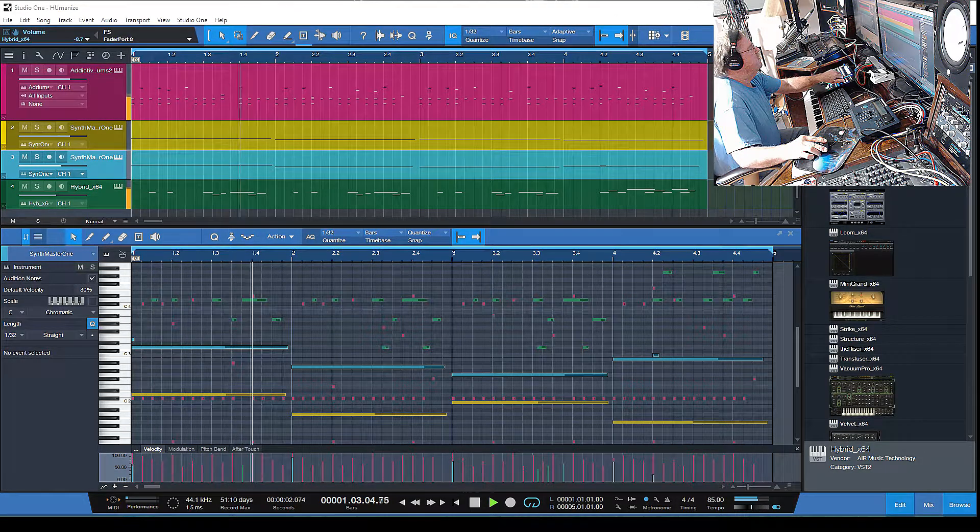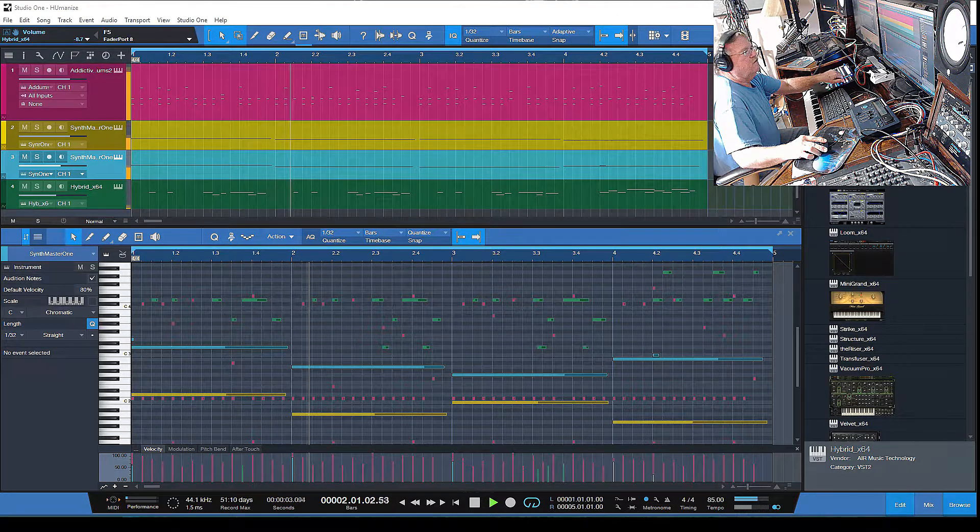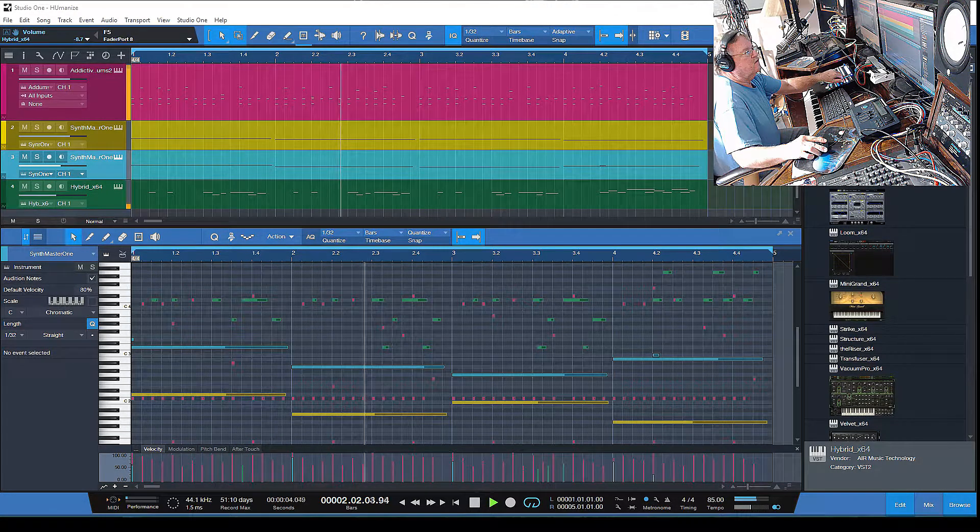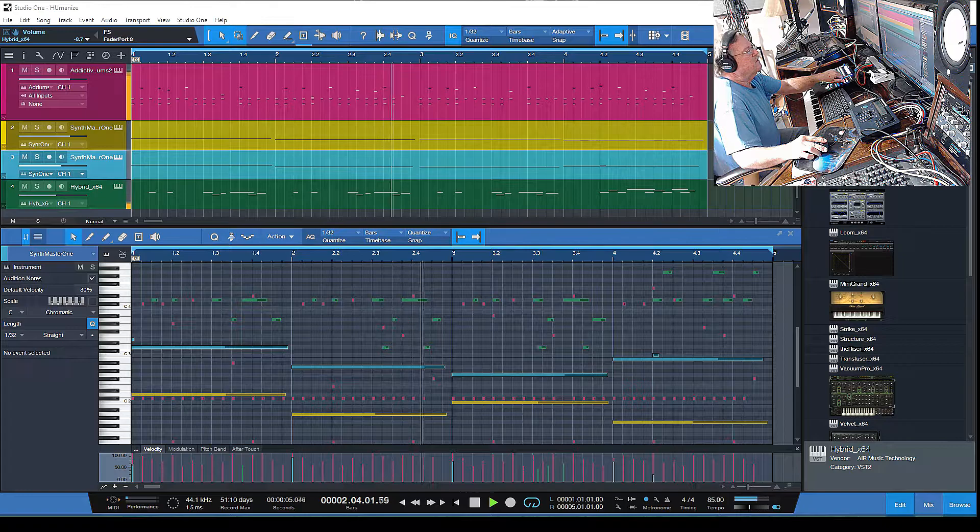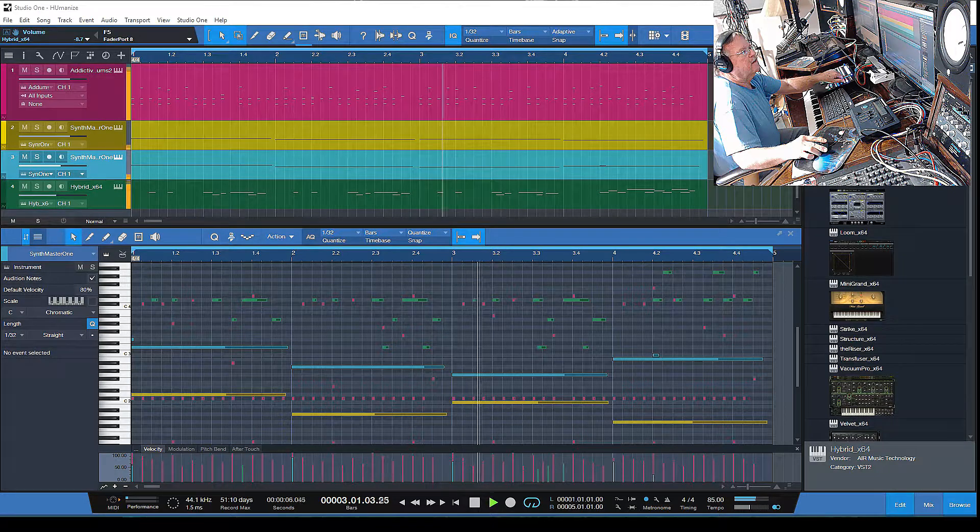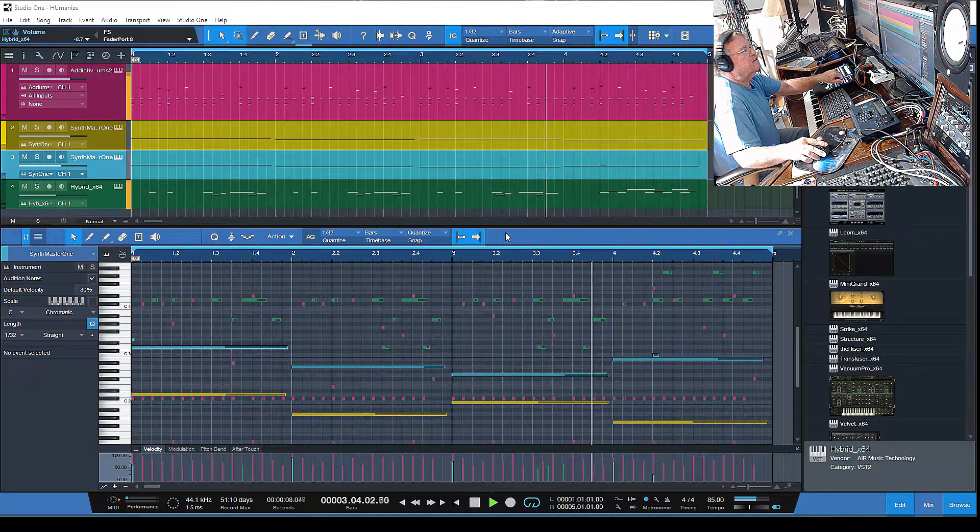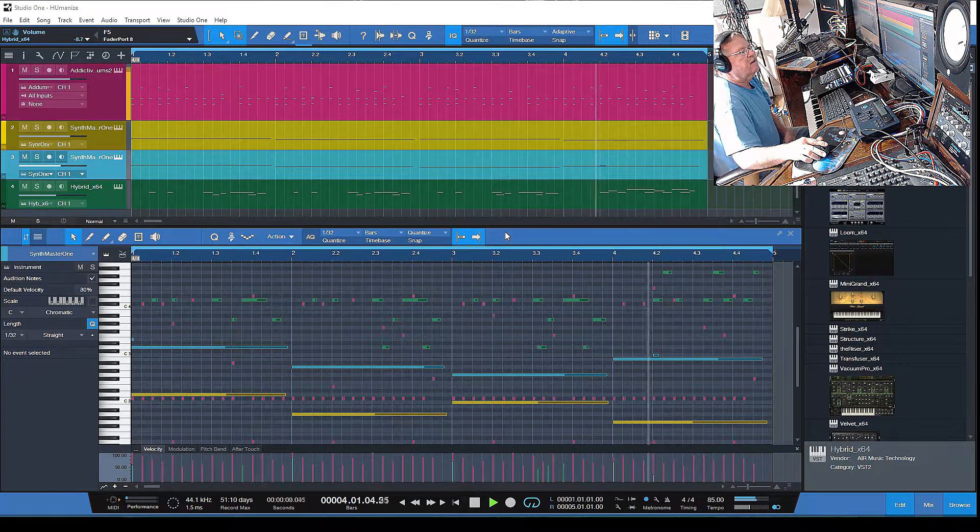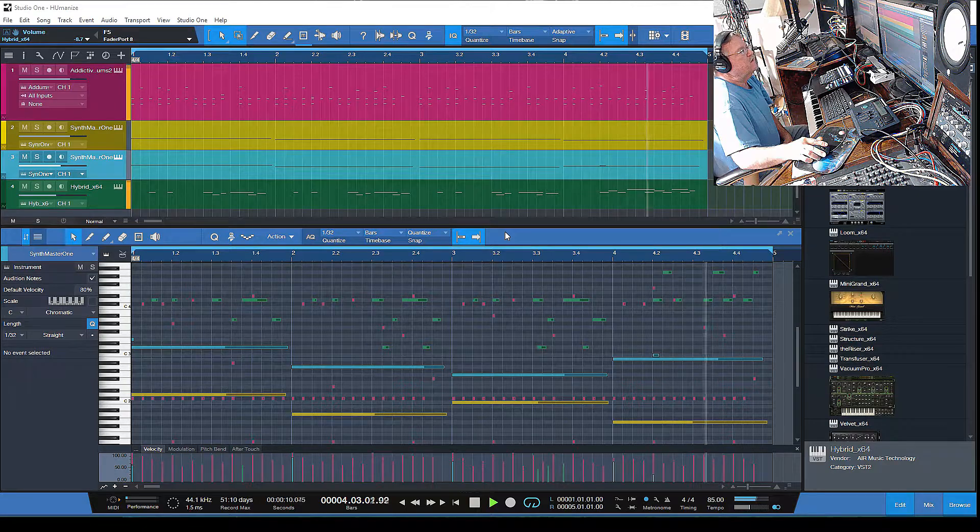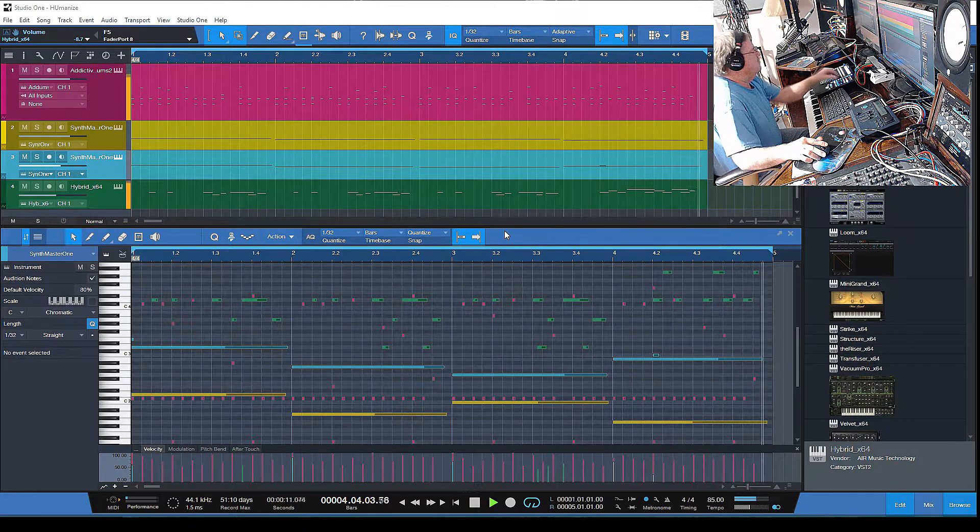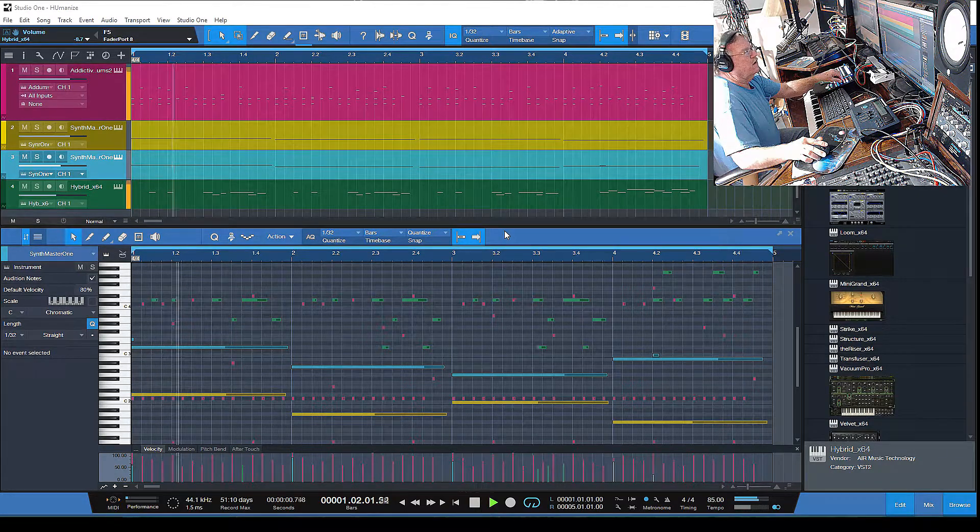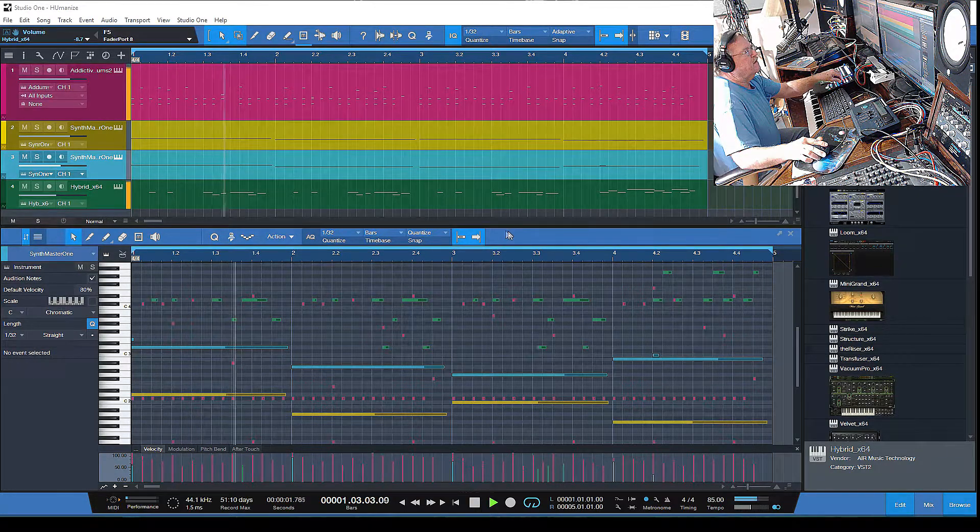Hey guys, let me show you a really cool feature in Studio One Professional - working with MIDI tracks and how you can make something that might sound a little sterile and give it a little bit more authenticity or humanize it up a little bit.